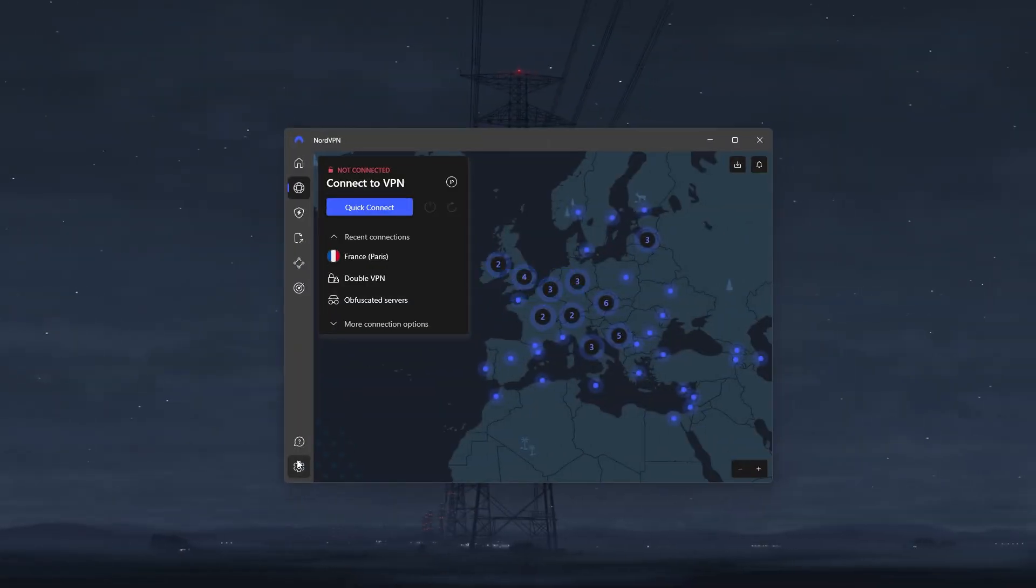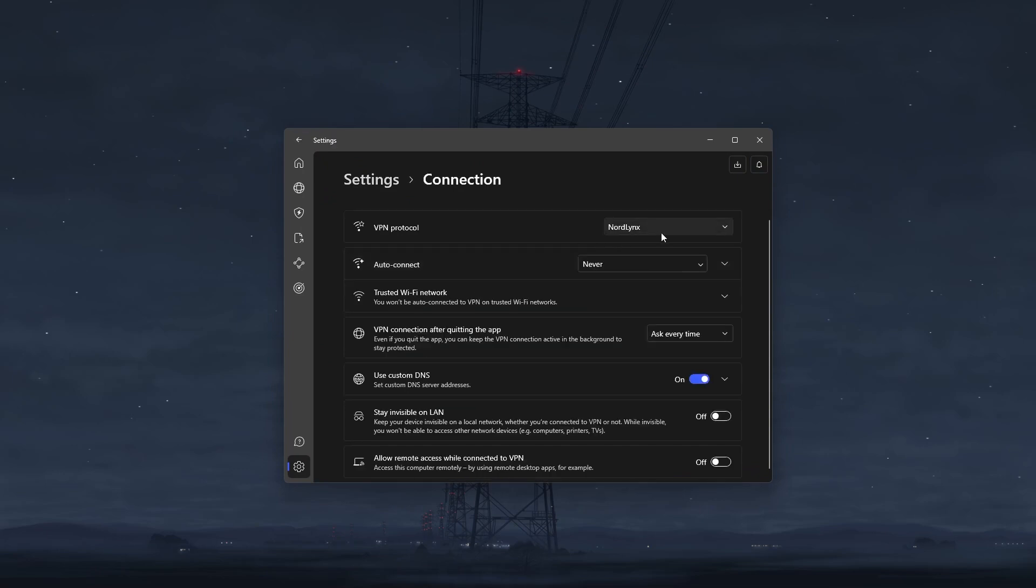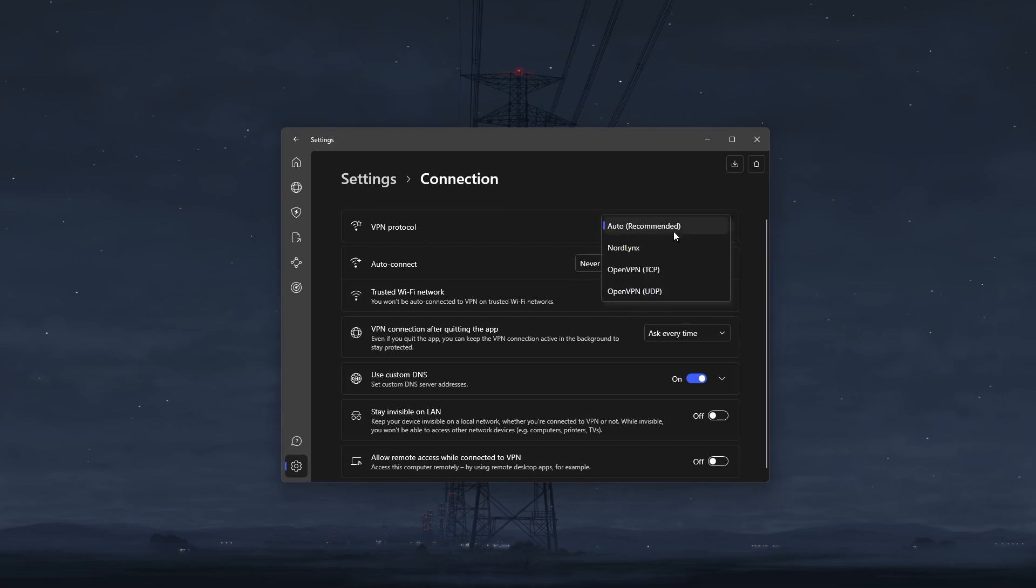Next, I'm going to open up NordVPN, click on settings, click on connection, and change my VPN protocol to NordLynx, which is Nord's fastest performing protocol. Now if you happen to face any issues with NordLynx, you can always set it back to auto, and it'll choose the best performing protocol based on your situation. But NordLynx is what makes Nord arguably the fastest VPN out there, so use it whenever you can.